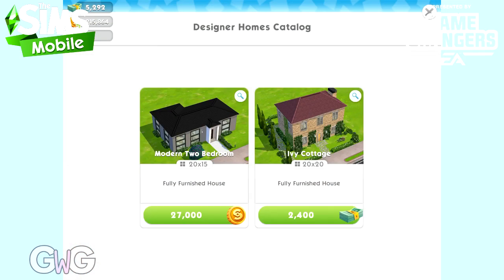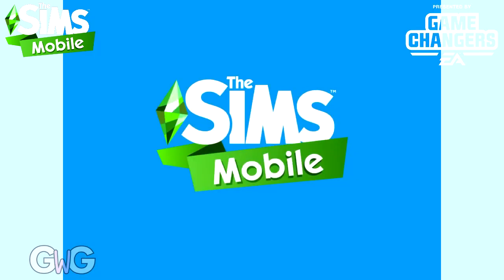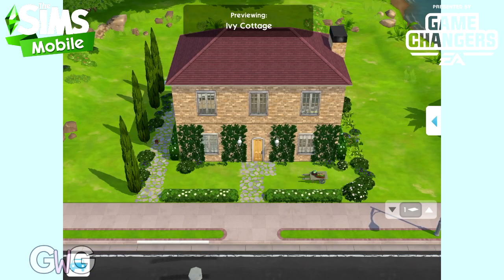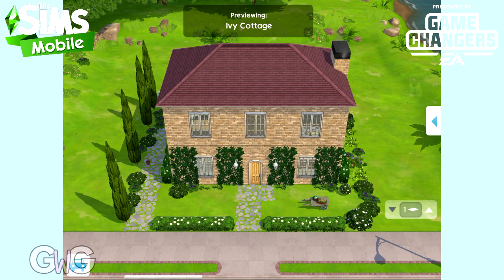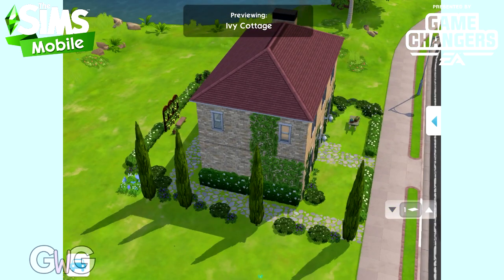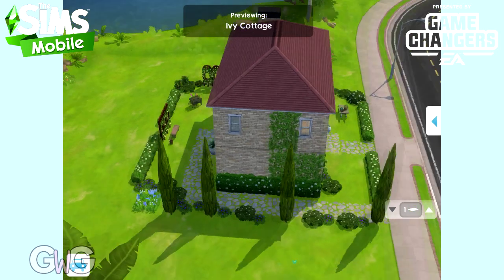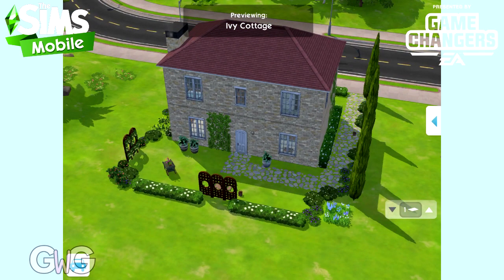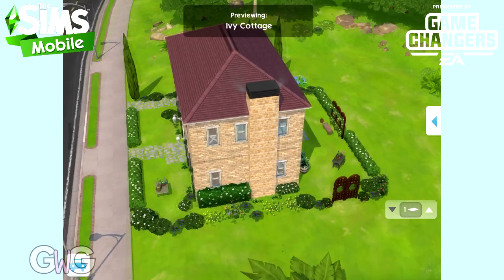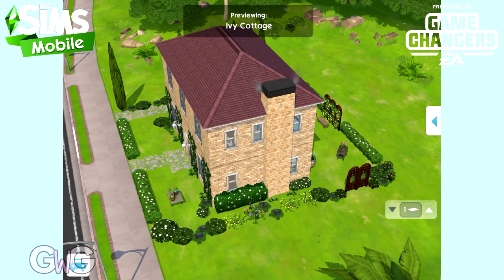Let's take a look at the Ivy Cottage now. This one's a bit more fancy, a bit more premium, higher end. This one costs sim cash to build. This is a two-story house. It's got really nice ivy down the sides — they are brand new with this house. It's got a lovely little garden as well.